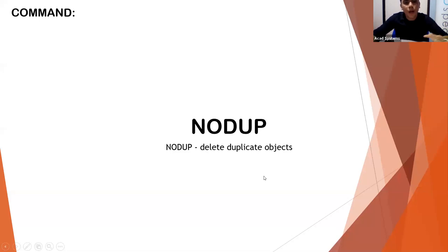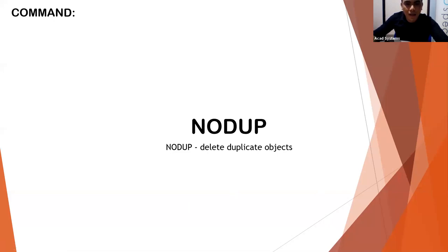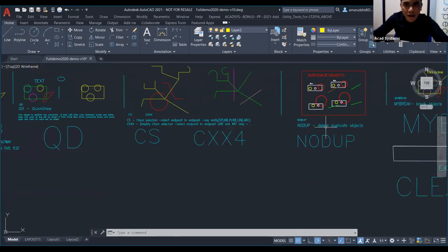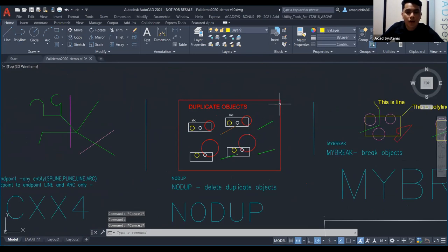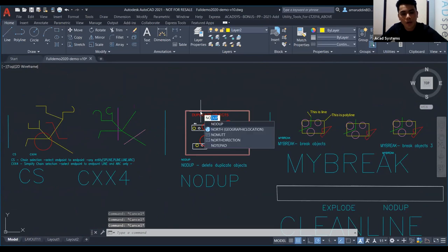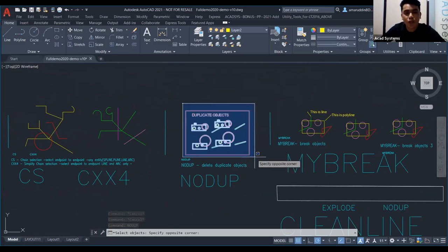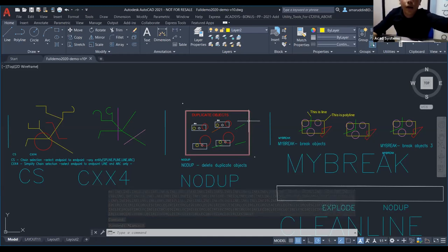Next is NODUP — No Duplicate. We don't want our lines to be duplicated or overlapping. We use NODUP. Just type NODUP and press Enter, then select the area you think has duplicates. It will automatically delete the duplicates. After that the object will be a single line.